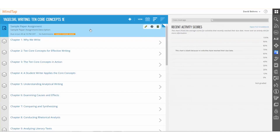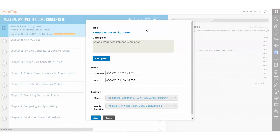To do so, an instructor needs to open MindTap and hover over the Insight 2 assignment for which they'd like to change the requirements. Clicking the Edit pencil launches the requirements pages.